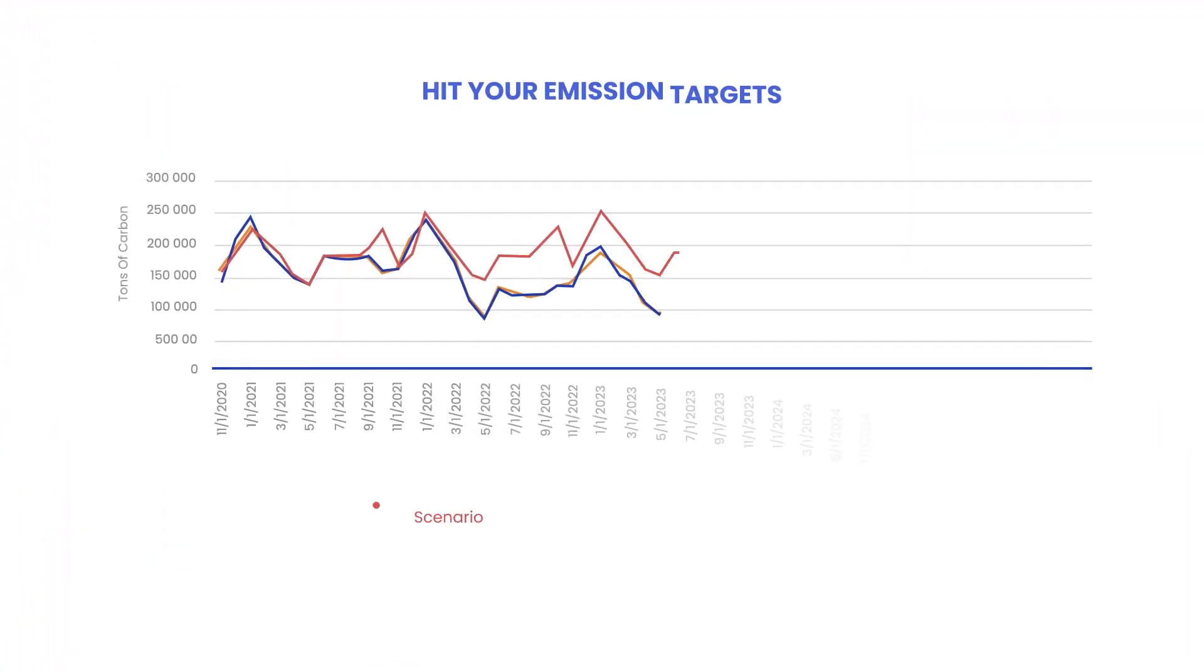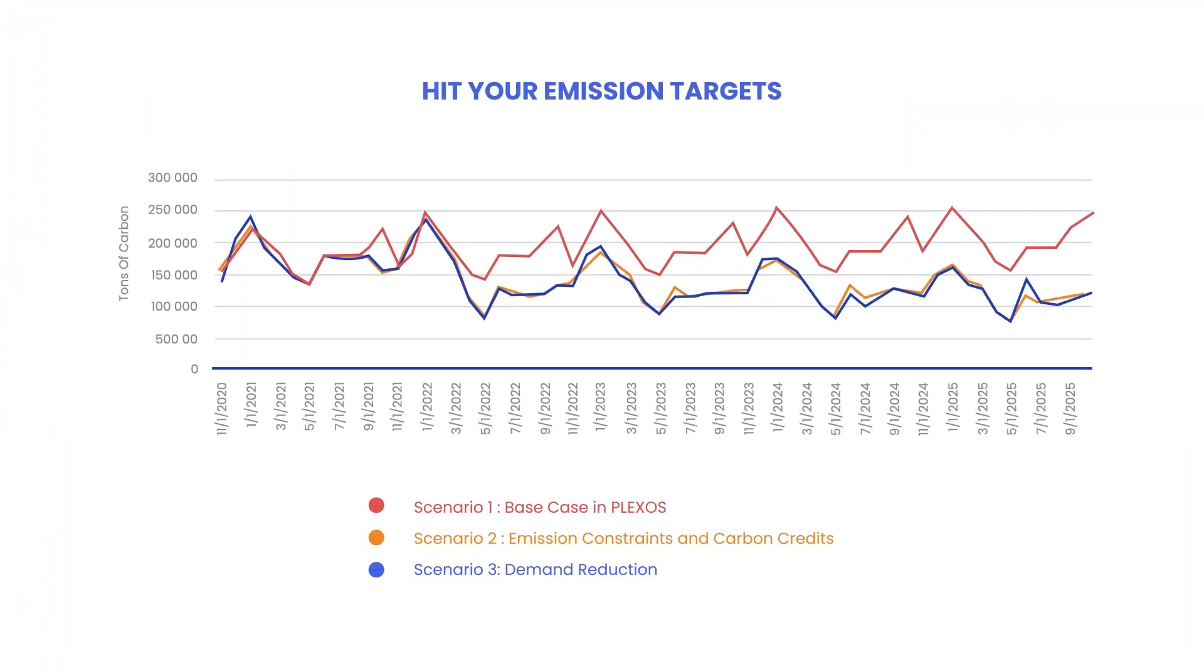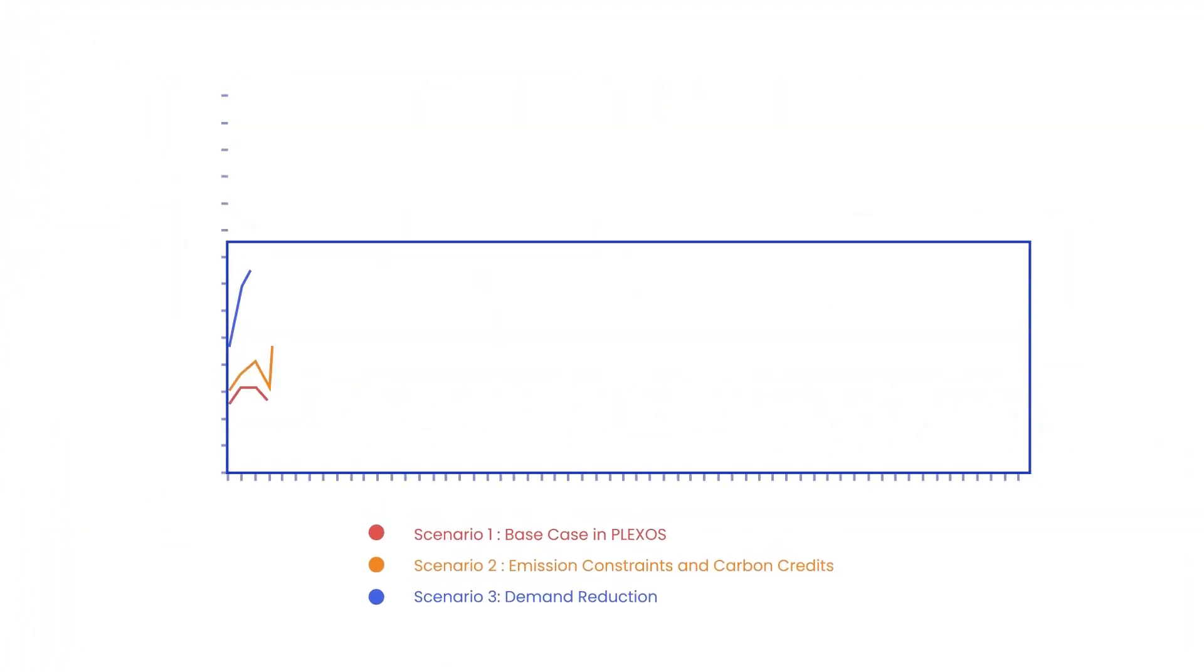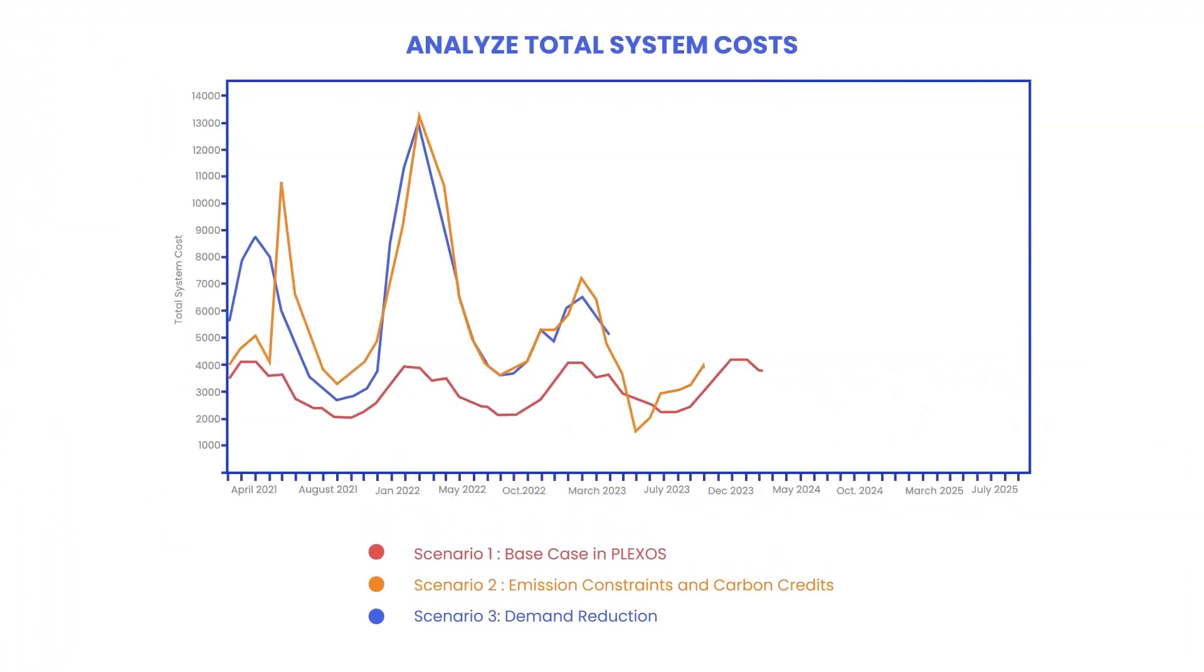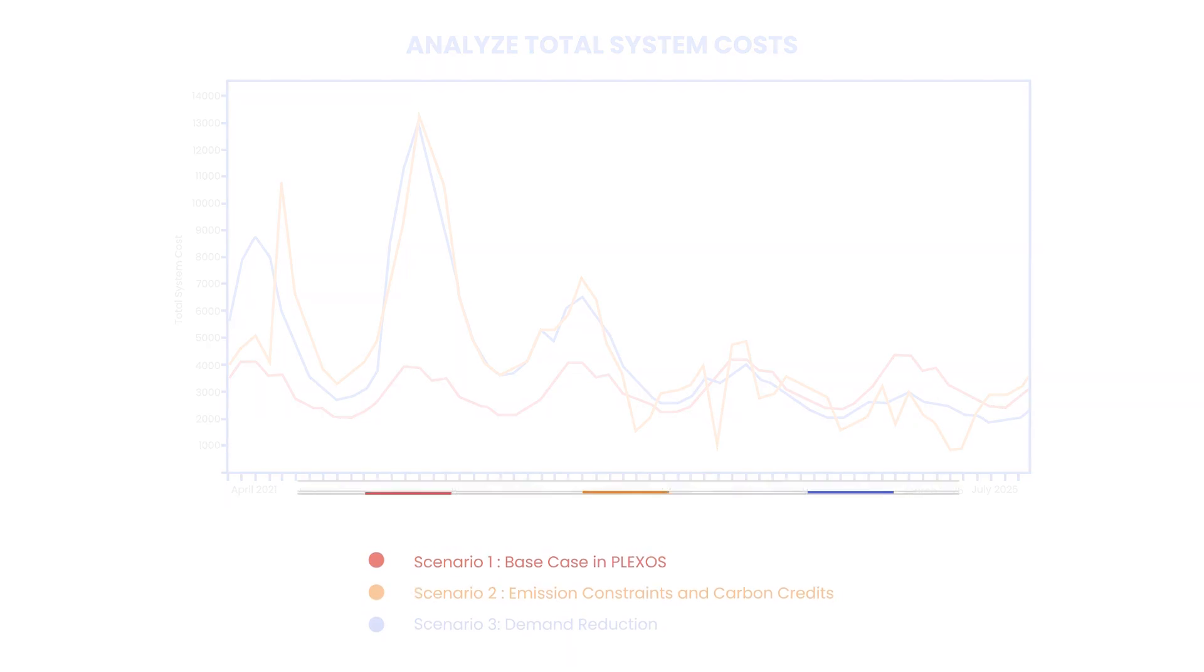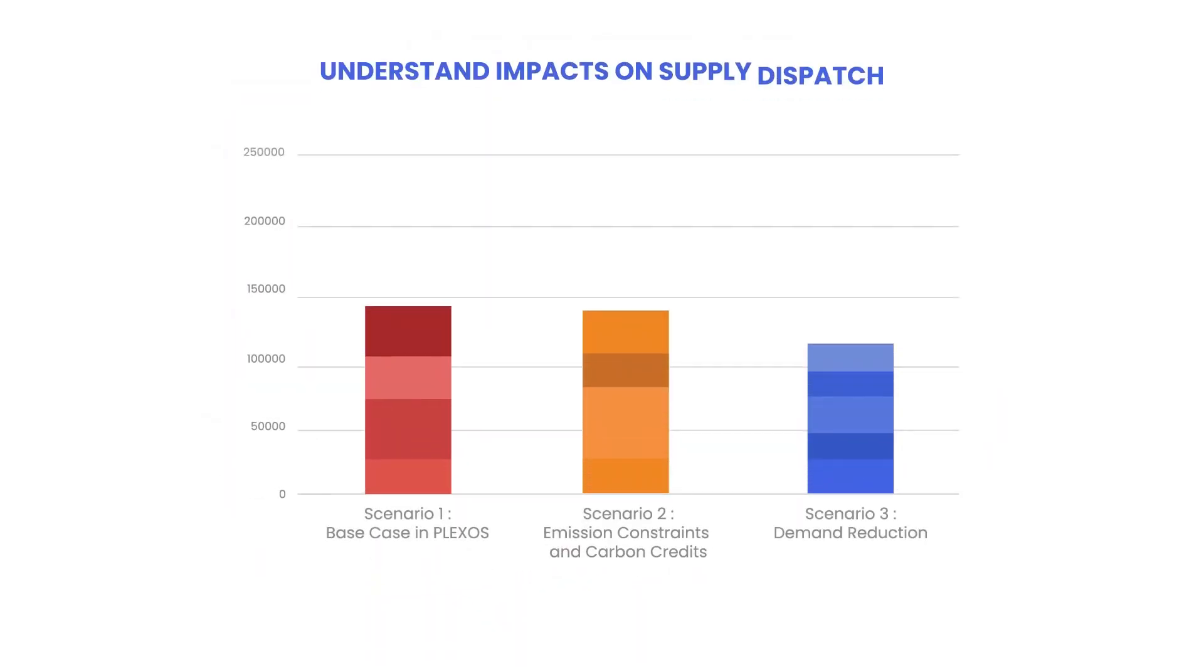Only with Plexos can you meet your emissions targets, analyze total system costs and understand impacts on supply dispatch.